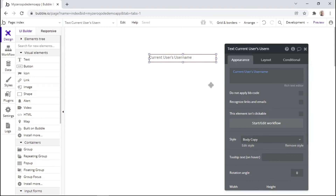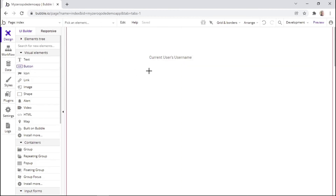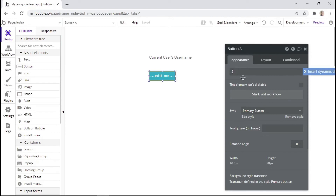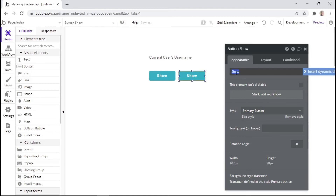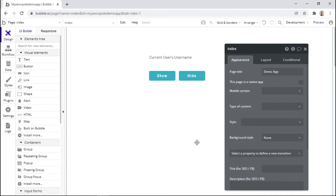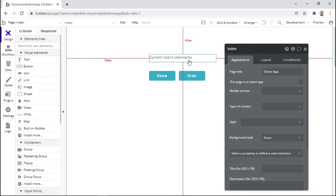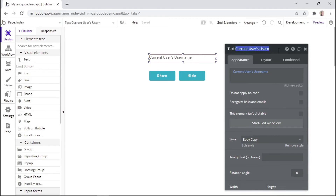Now that we have our username added, we can add buttons that will hide or show the username. For the first button, we'll say 'show', and we can duplicate this button — for the second one, we'll say 'hide'. As a quick tip, you can always rename your elements in order to identify them easily within your app. So for this text element, I'll simply rename it as 'username'.